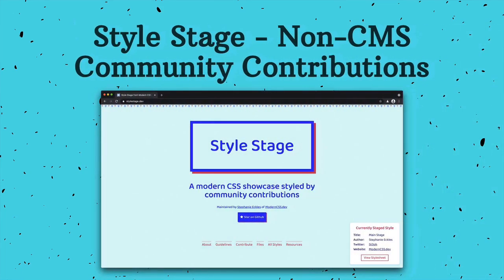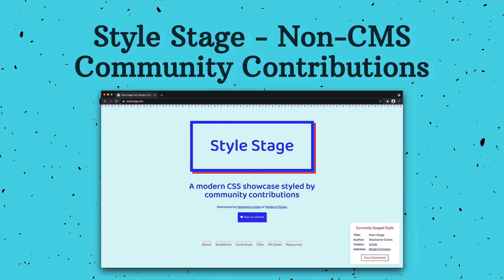My first bigger project with Eleventy was style-stage.dev, which is a modern CSS showcase styled by community contributions. The key here is that anyone can contribute a stylesheet by adding their info to the data directory via a pull request. Then a combo of Eleventy and Netlify allows a preview build for us both to review it before it gets added to the directory.